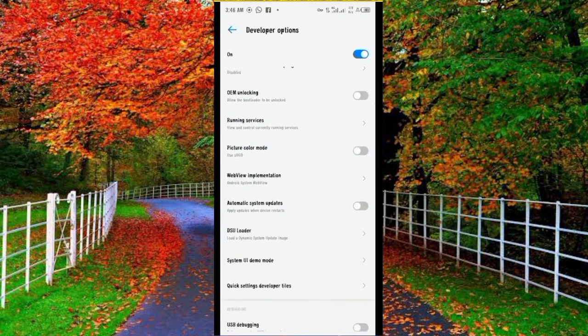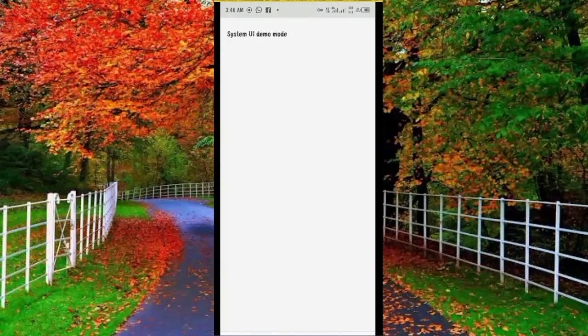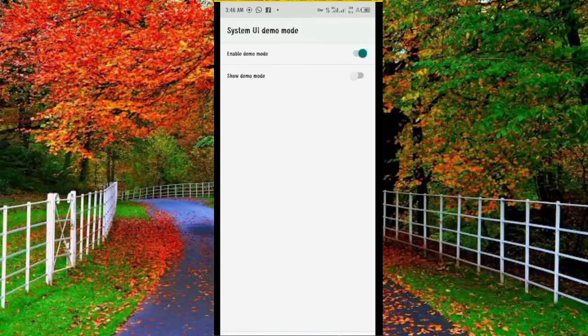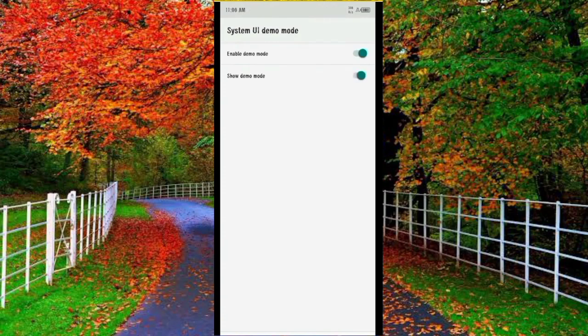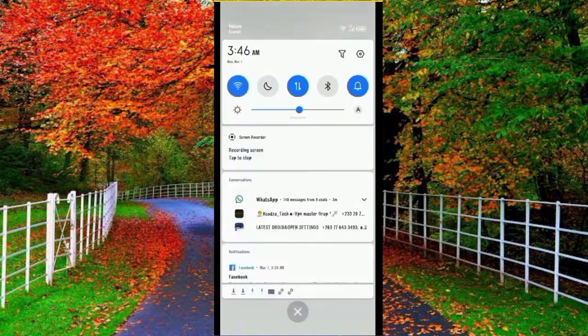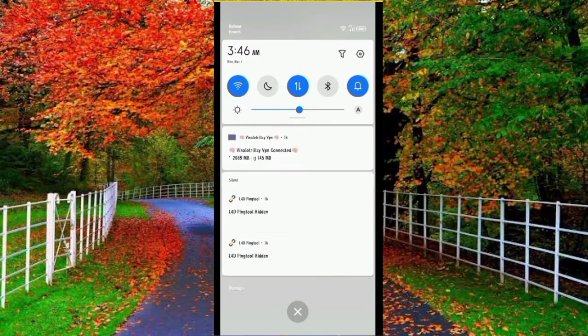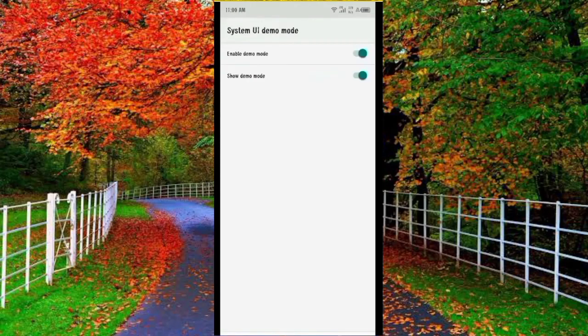Here you will find the option of system UI demo mode. In system UI demo mode, you will find option show demo mode. Turn it on. Now you can see that your VPN icon has been hidden.